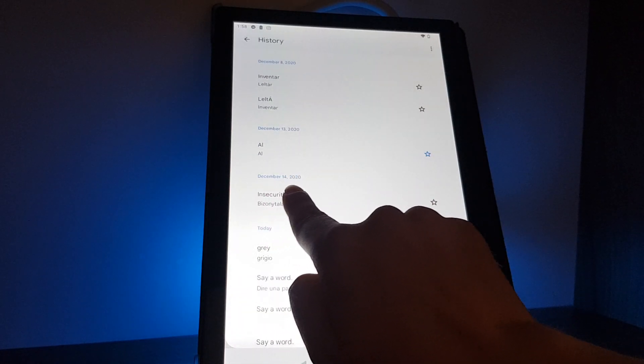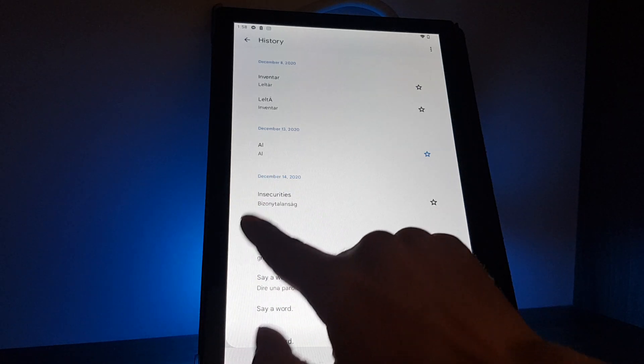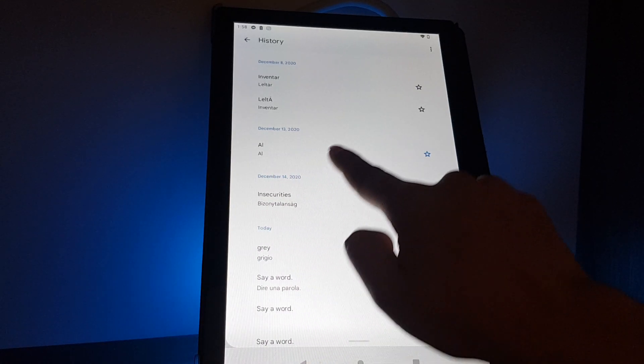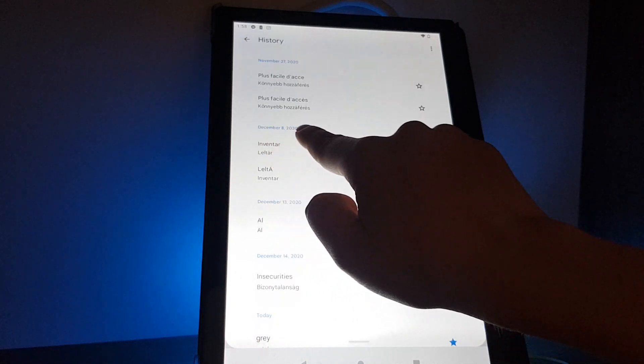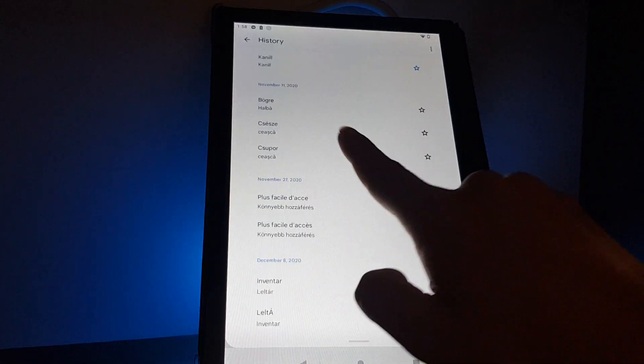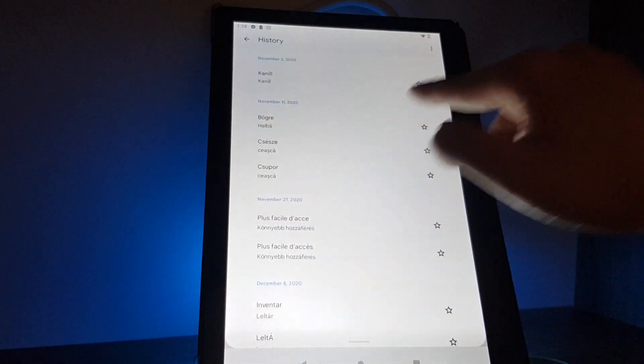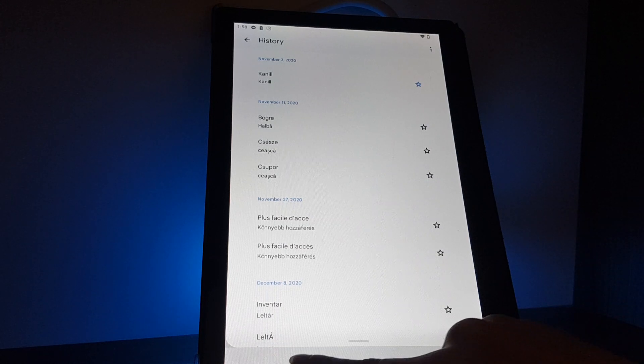For example, here it writes the date you searched for this word and if you just scroll all the way to the top you can go back to years.